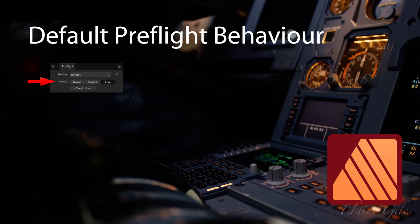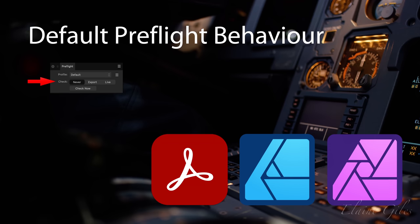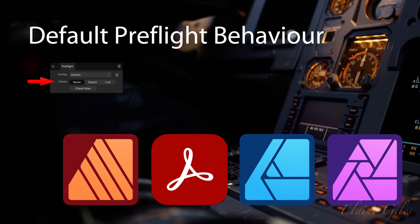In Affinity Publisher files, by default, pre-flight checking will be set to live. But if you're editing a PDF, an Affinity Designer file, or an Affinity Photo file, then by default, the pre-flight checking will be set to never. This default behaviour can be adjusted manually using the pre-flight panel settings.